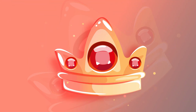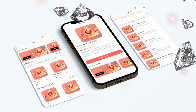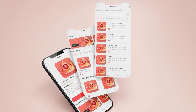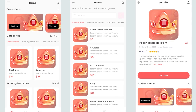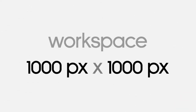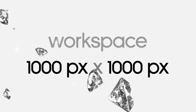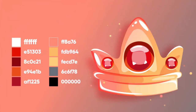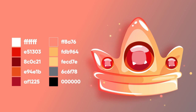Before we start, I want to show you where you can use this illustration. For example, you can use it for an application for a casino. If you have an order to create an illustration in cartoon style — for example, a crown — you can do it after you watch my tutorial. This is the size of my workspace, and these are the colors I'm going to use. You can download the original vector file on my Patreon page — the link is below.